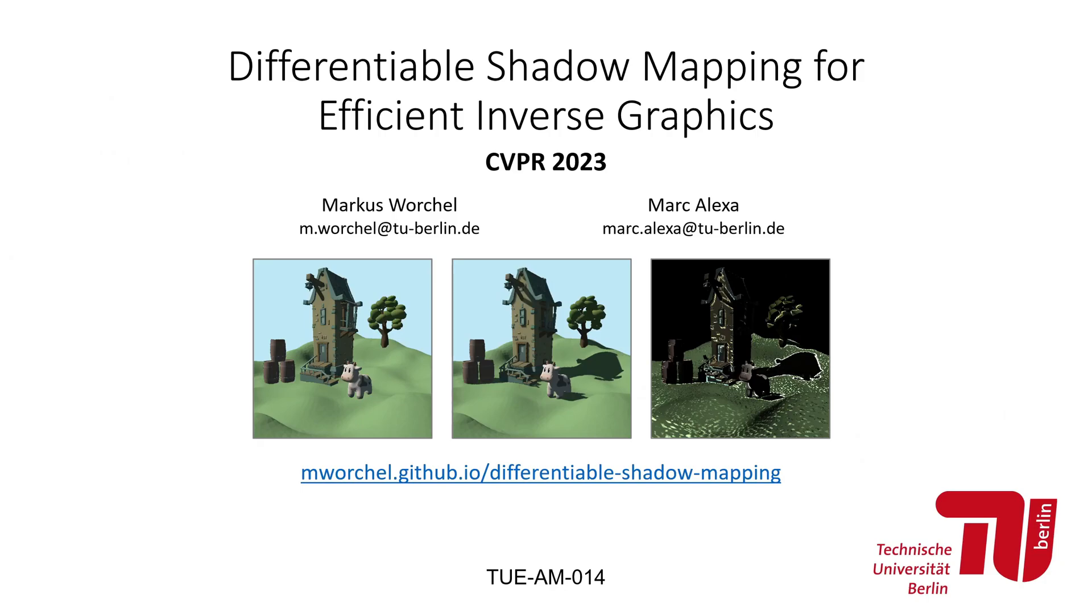Welcome to the presentation of our project, Differentiable Shadow Mapping for Efficient Inverse Graphics.